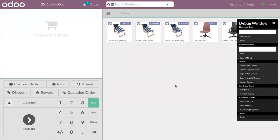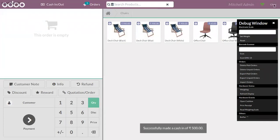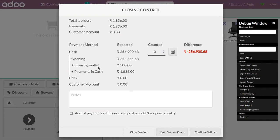And you can confirm. Now if you close this interface you can see here the details related to closing this session. So here we can find expected amounts like you can find the opening amount then payments in cash.